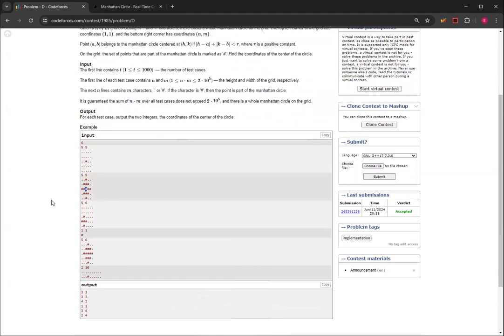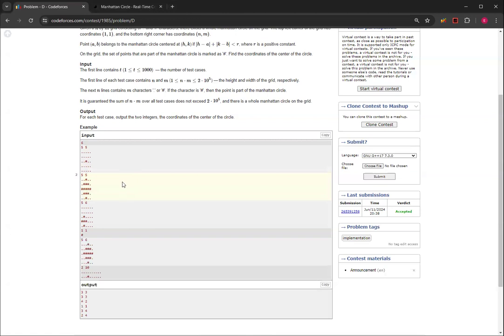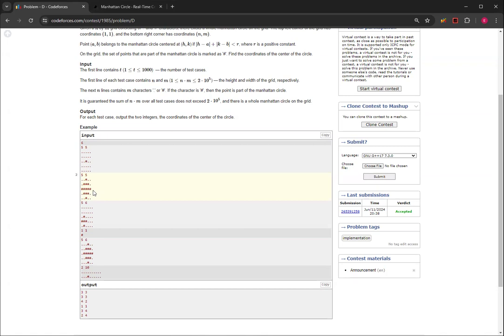And this is mainly an implementation problem. There's not really any key observation to do, except for the fact that if you go through all the rows, the one with the most hashtags—since it's only going to be one Manhattan Circle—the row with the most hashtags is guaranteed to have the center point. And the column with the most hashtags is also guaranteed to have the center point. So that's how I approach this problem.